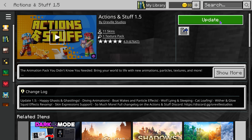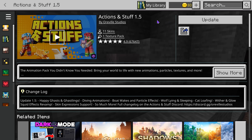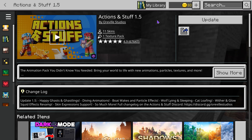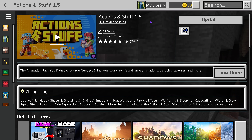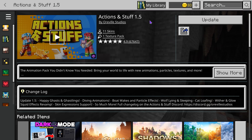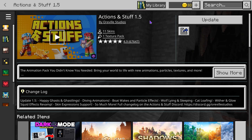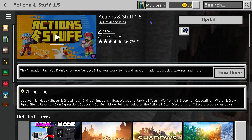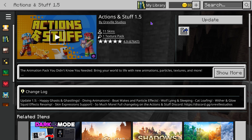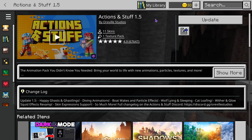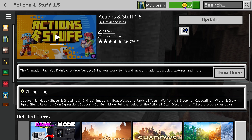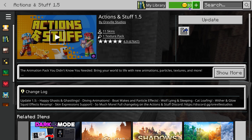Once you're on the page, if you already have Actions and Stuff it's going to say 'Update.' Here's what I found out while making this video: you actually have to buy it. Actions and Stuff used to be free, but since it became so popular they now charge you for it. If you already have the Marketplace Pass, you can get it with that; if not, you'll have to spend some coins.